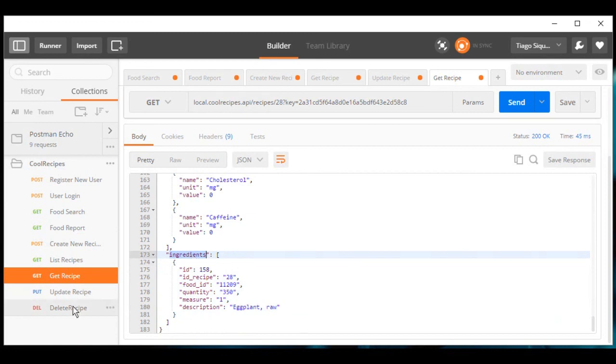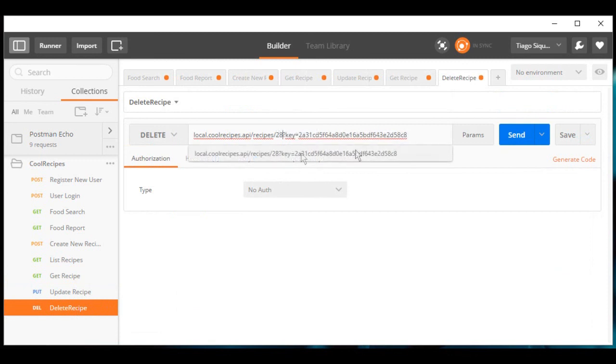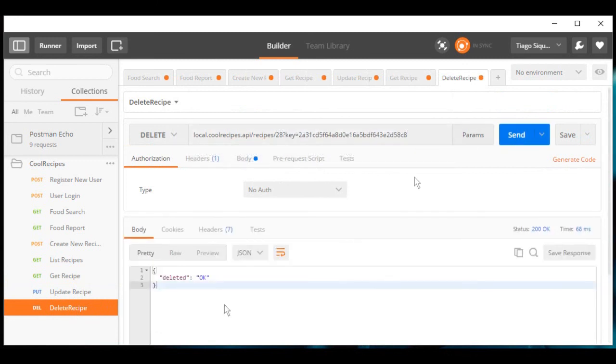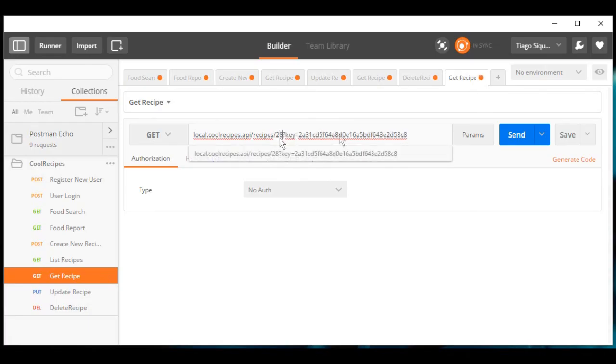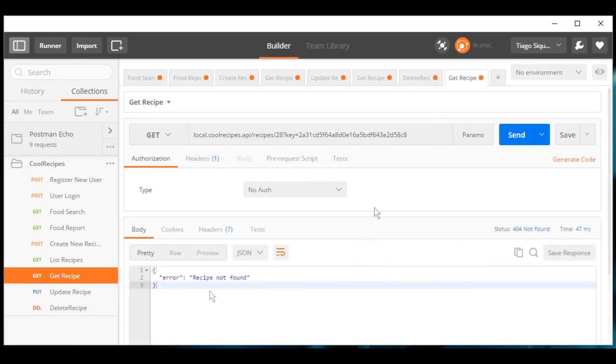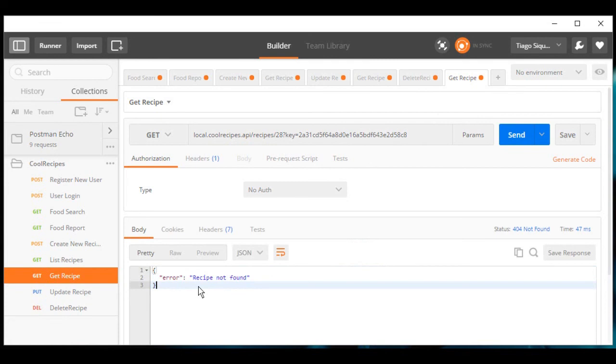And for last, we can delete this recipe and if we try to get it, we must have it deleted. Thank you guys, this is all we have.